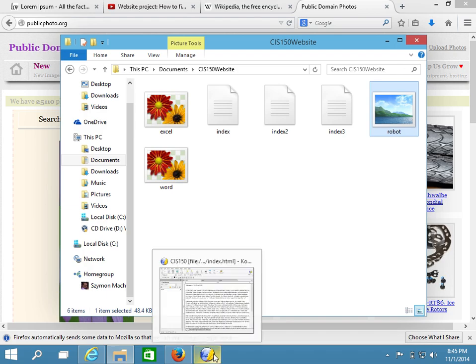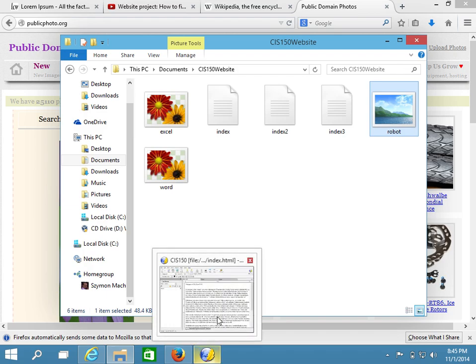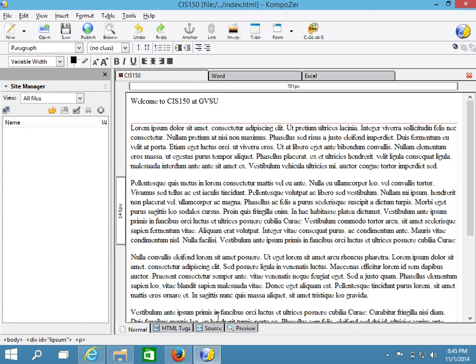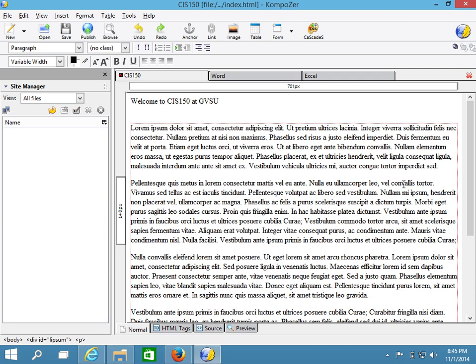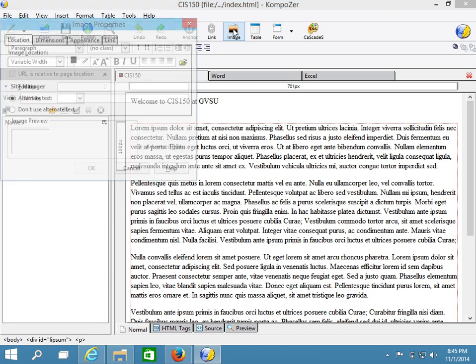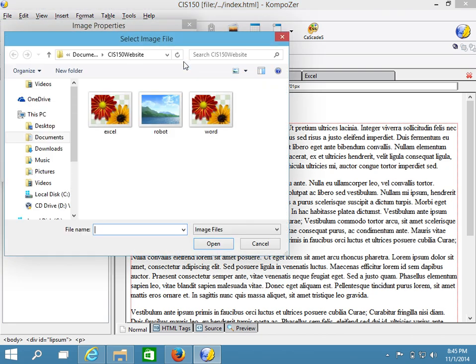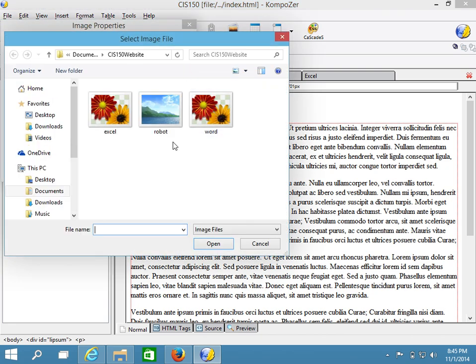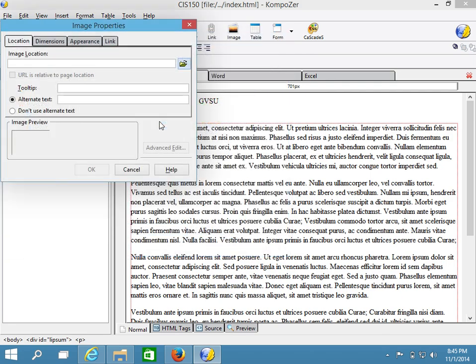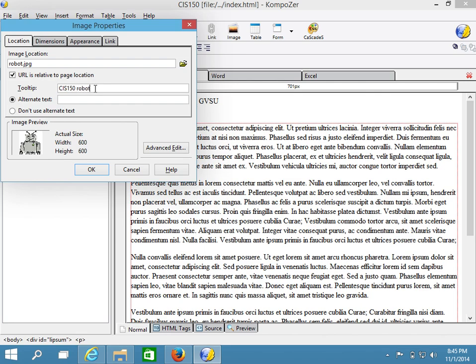Let's go ahead and see how this might work in our page. I'll go ahead and select an insertion point, and now I'll click on the image button. Let's go ahead and select the first image, and we'll grab the robot. Remember about the tooltip. So this is the CS150 robot, and we'll put the same in the alternate text.